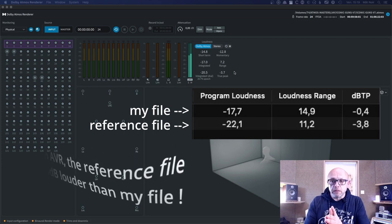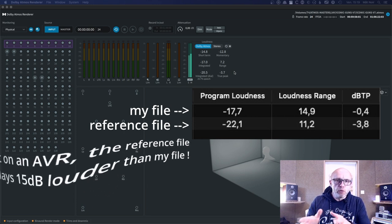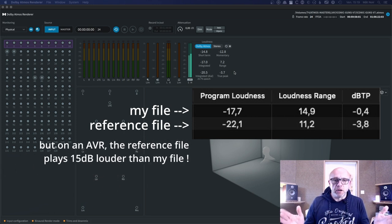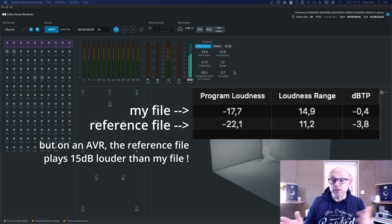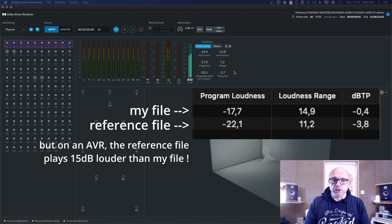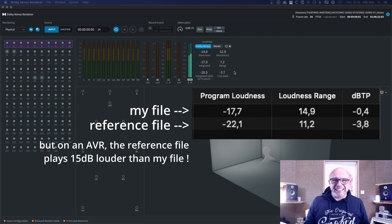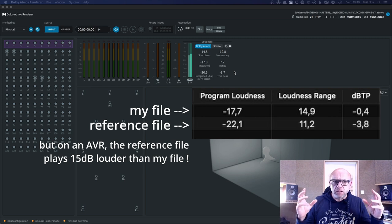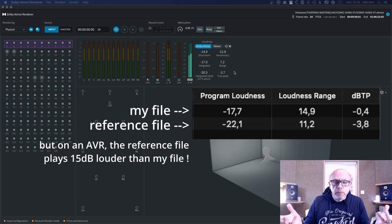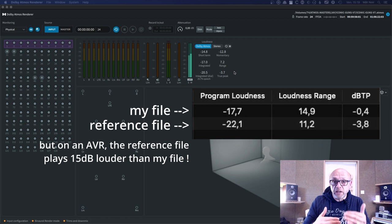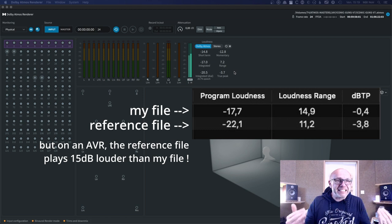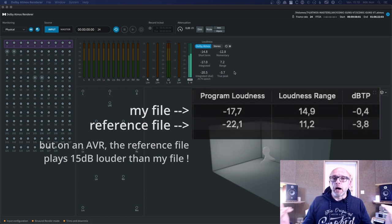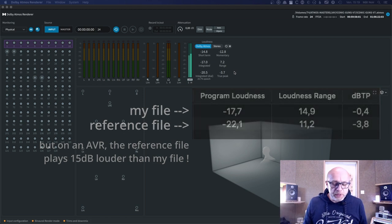And even the demo file from Dolby would be minus 23, which is the standard for television, and I was minus 18. So supposedly, I guess, normally my file would have been at least as loud as the Dolby one.